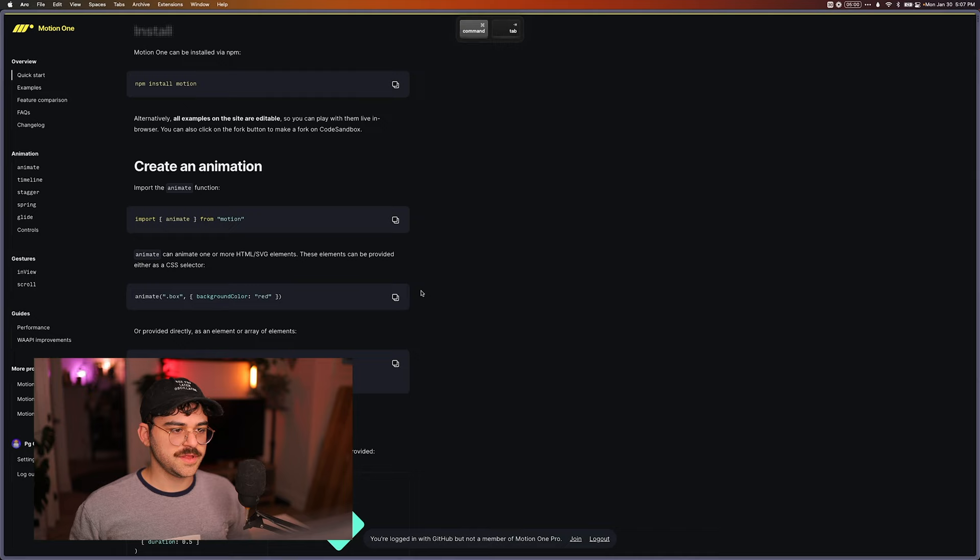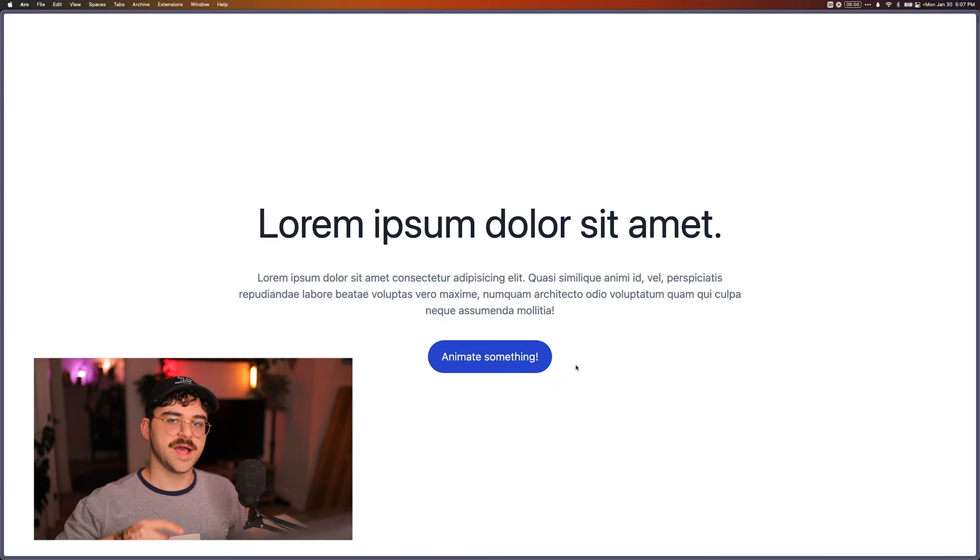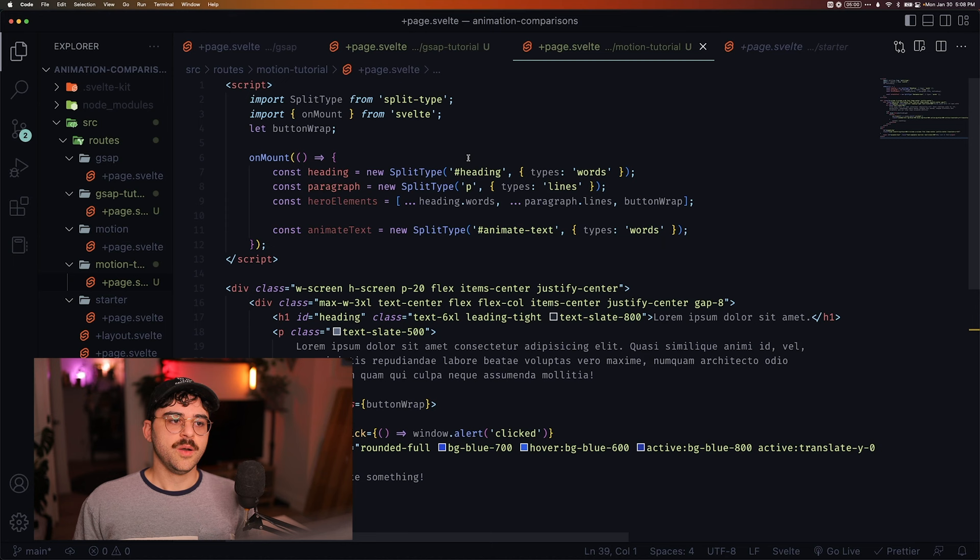All right. So let's take a look back at our page. And we now see that our text is animating from an opacity of zero to an opacity of one, and from 24 pixels down to zero. Okay. That makes sense. That's what we expected.